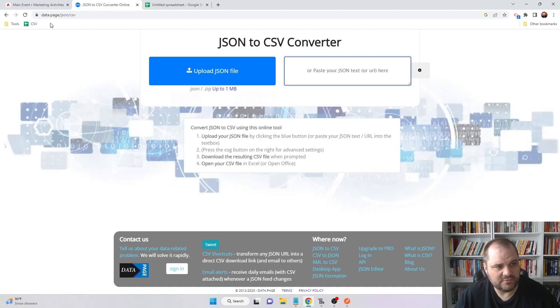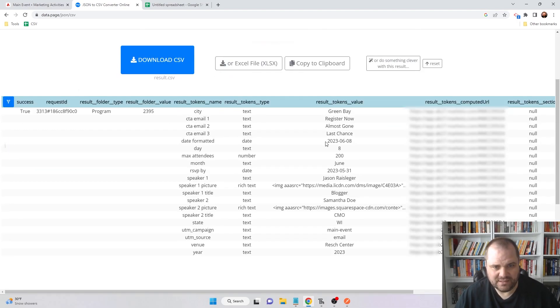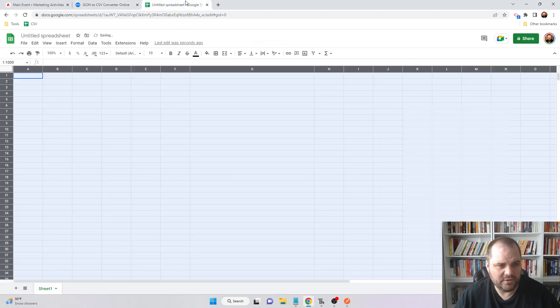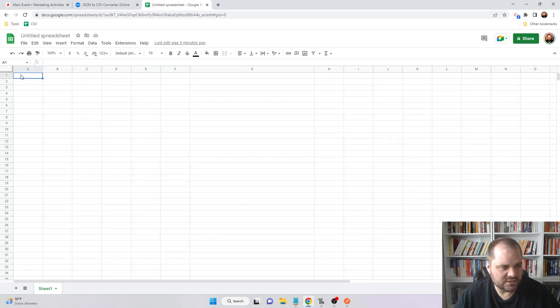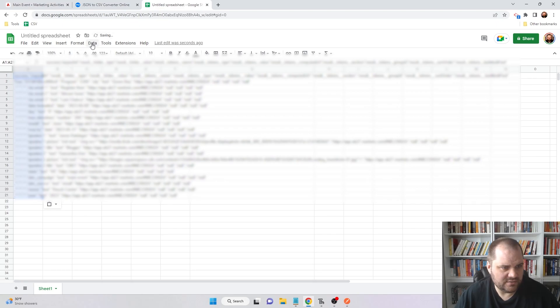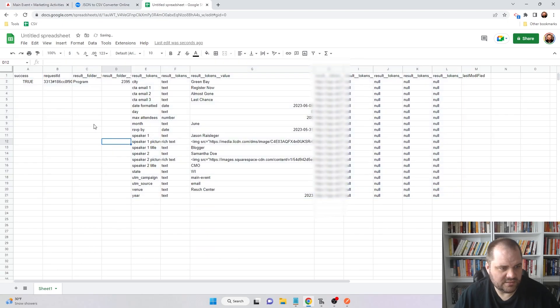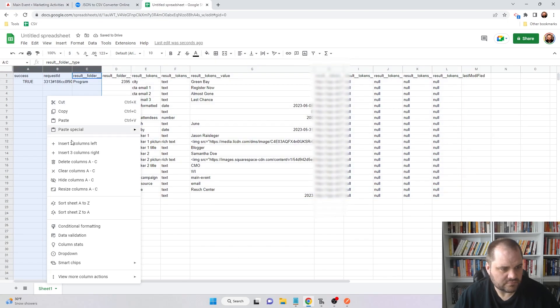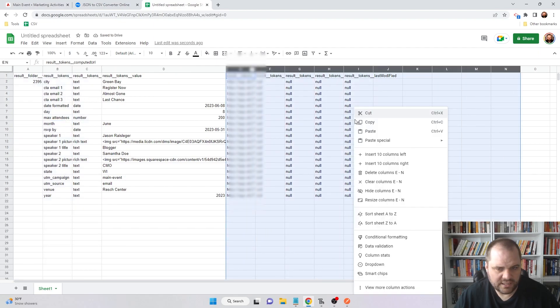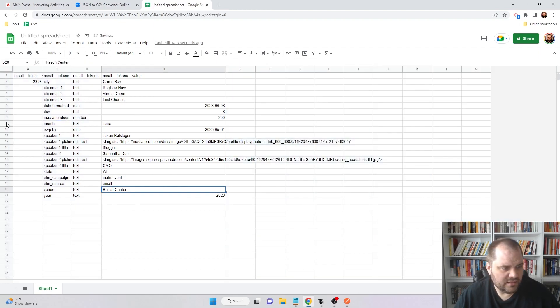I'm going to a tool that is at data.page slash JSON slash CSV. That's tough to say. I'm just going to paste that in here. We'll see it will give us something that we can work with better. I'm going to copy this to the clipboard. I'm going to come up to Google Sheets. I'm just going to paste these values, split the text to column, and I will get rid of those columns. They're not needed.